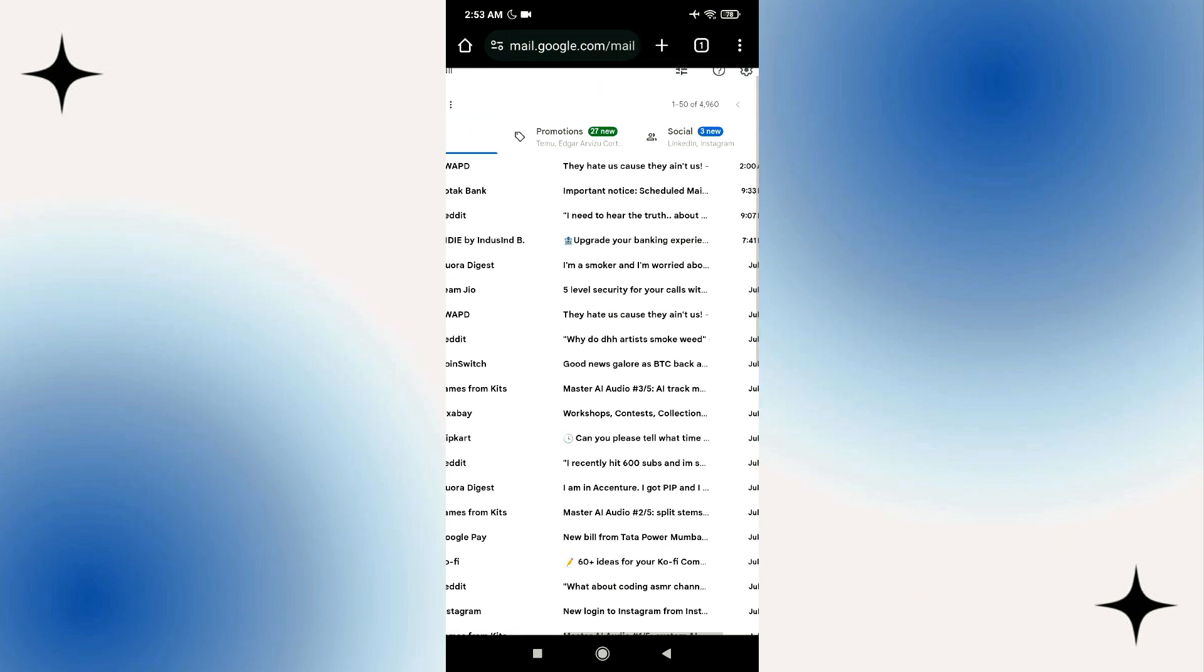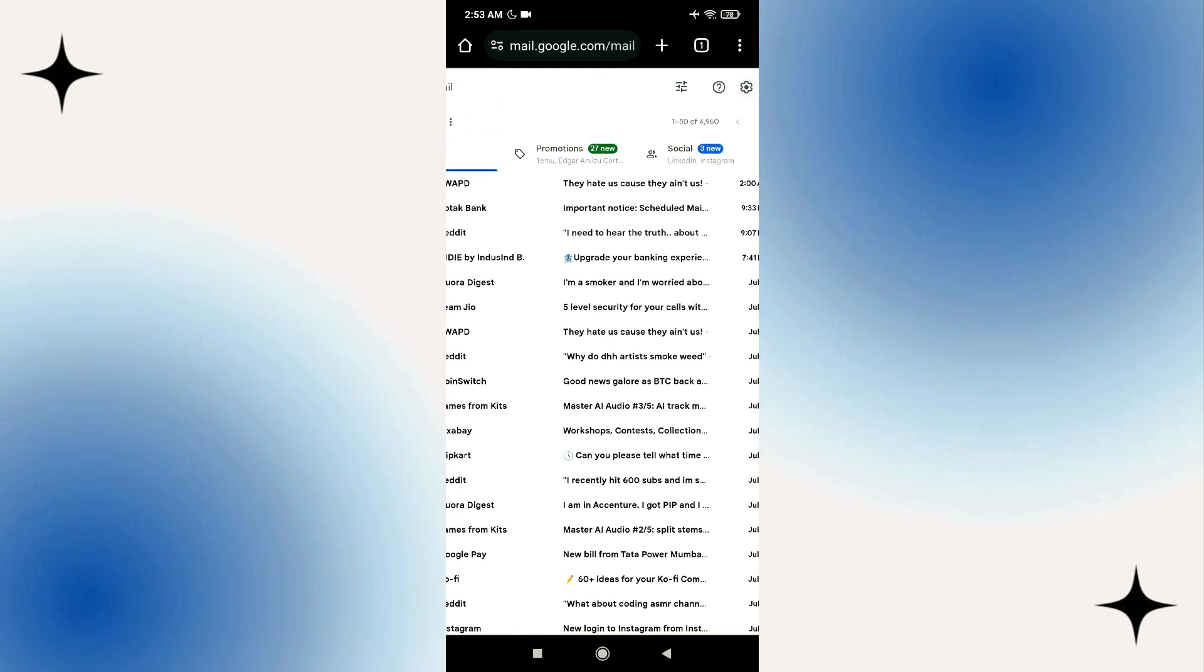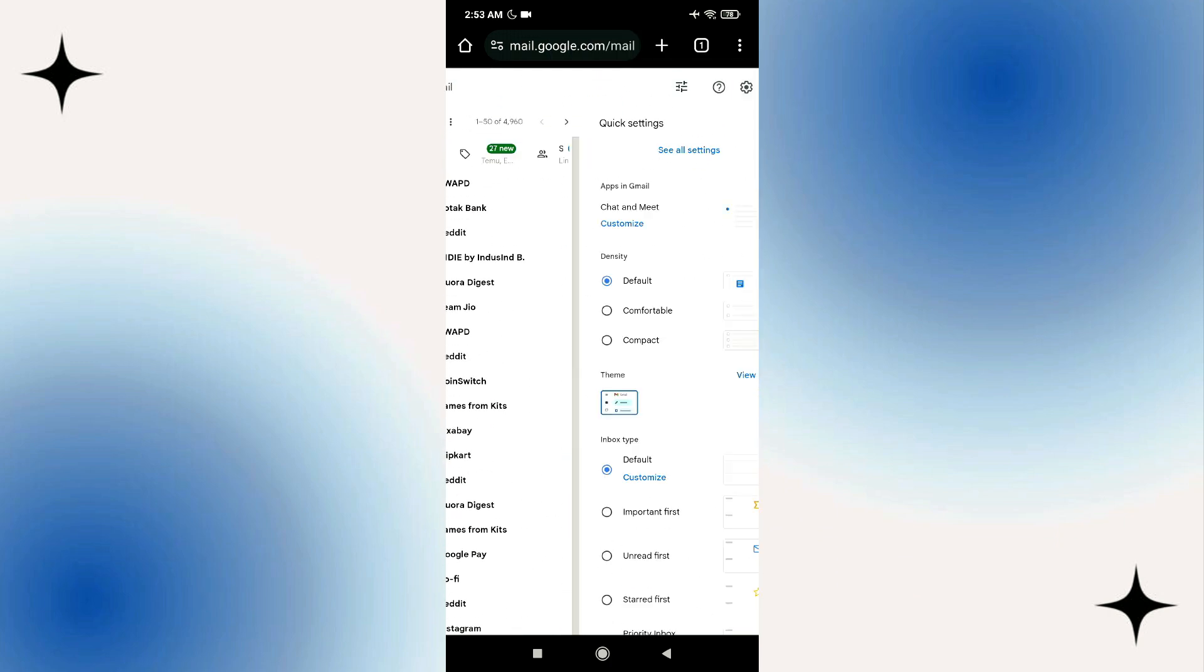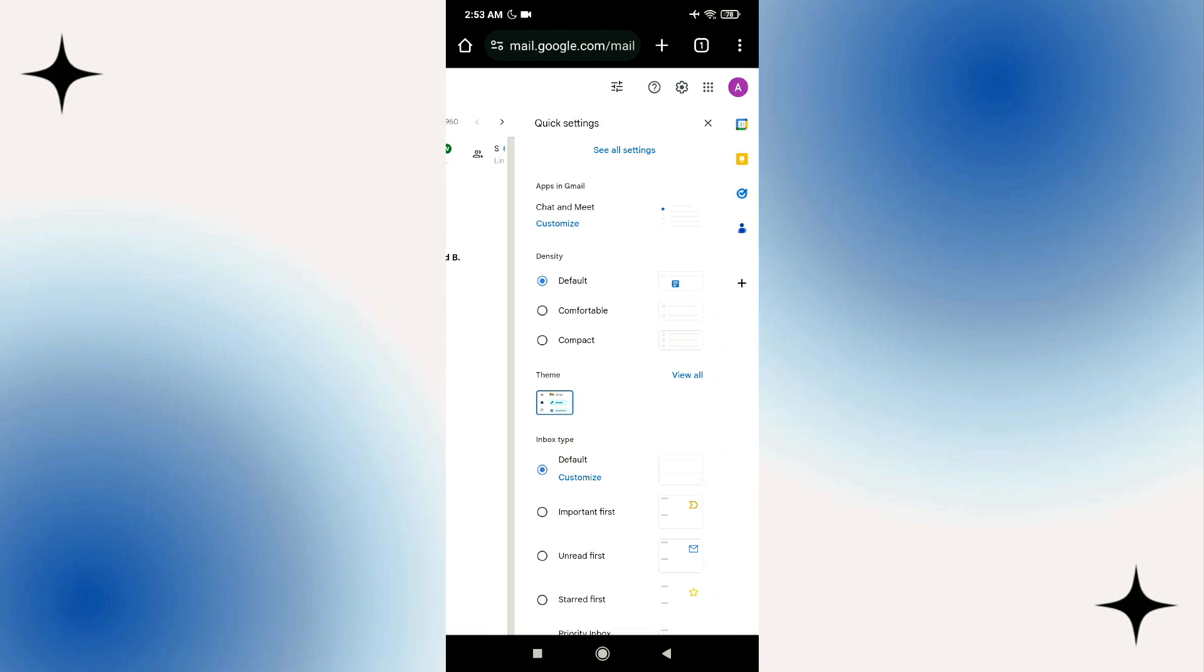You can see a settings option here. Click on the settings option. Now you'll find an option see all settings. Click on this button.